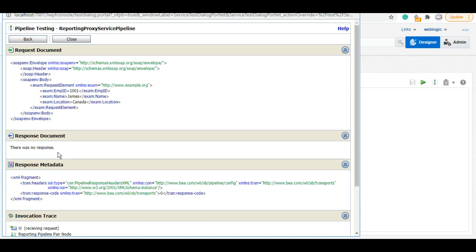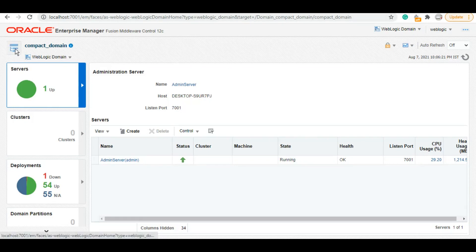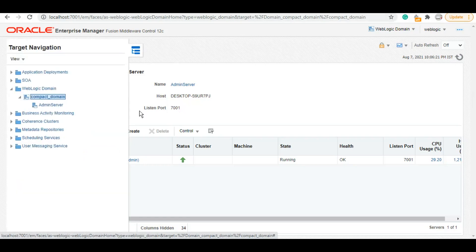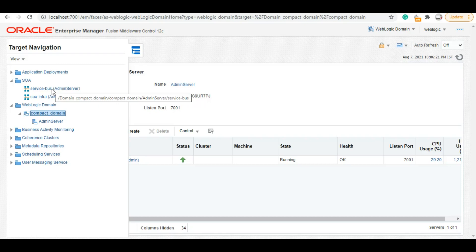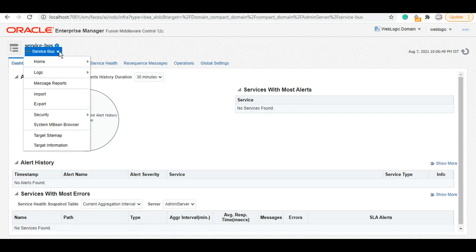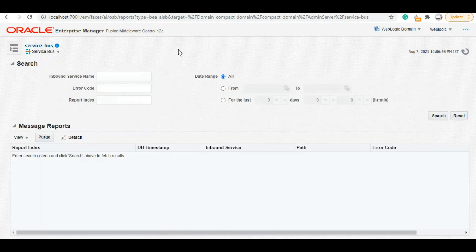So no response because we did not configure anything. However, we did configure the report action. Now let's see how that report action displays the message on the Enterprise Manager. To check your report, log in to your Enterprise Manager, then go to target navigator. Under this, go to Service Bus and then message reports option.